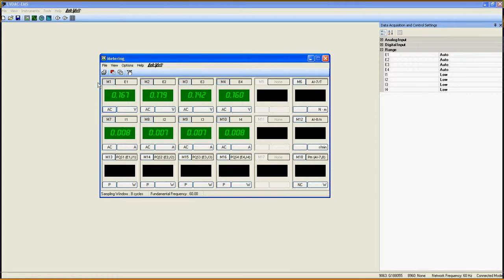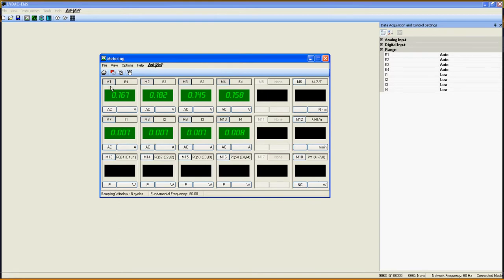Now, here is the masterpiece. As you see, there are exactly 18 meters. Some are on and others are off. Each meter is fully customizable and they all work the same way. So I am going to show you how to customize one of them, and you will only need to apply the same technique for the others.